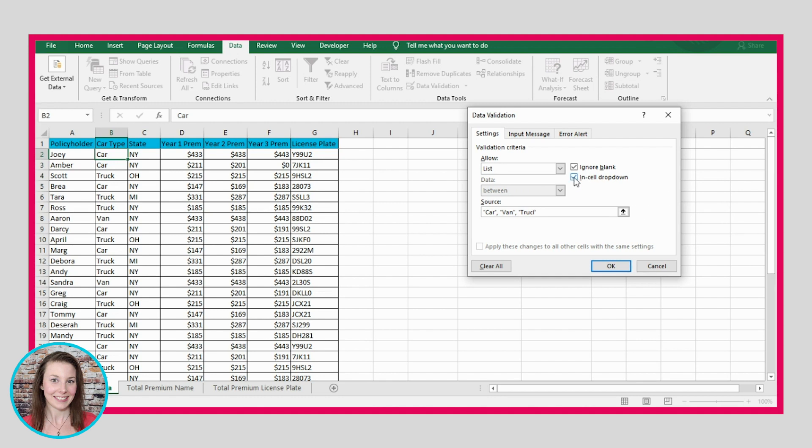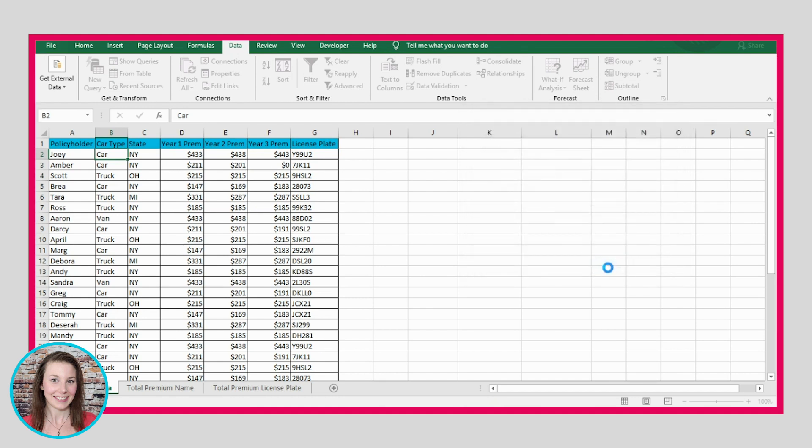And also notice that this box here is checked off because I wanted to provide a drop-down box for the different options that can be accepted in this cell. So then I'll press okay.